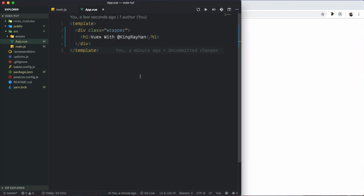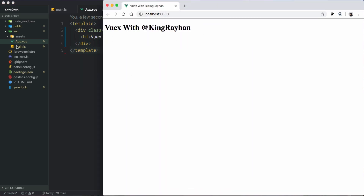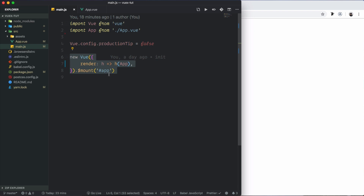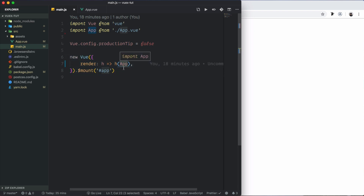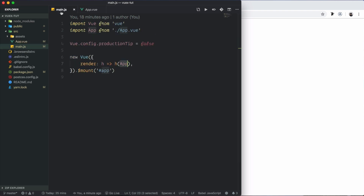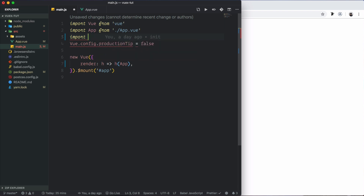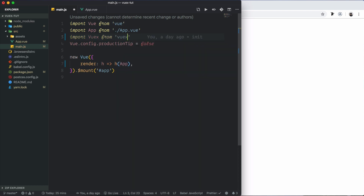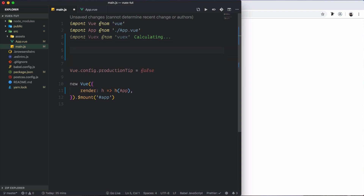We will install a fresh new project, then mount the app root. We will then install Vuex — this is the convention — and import Vuex into the project.